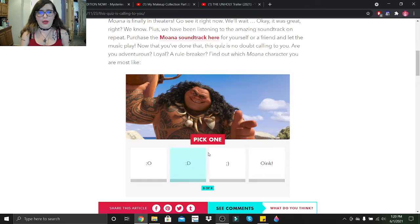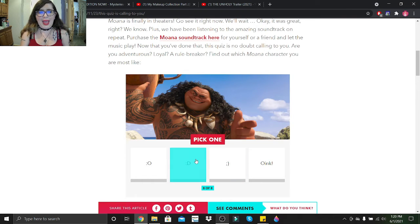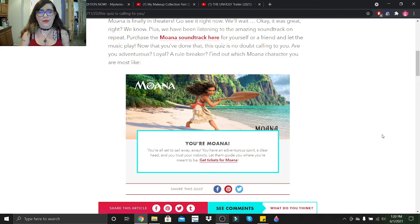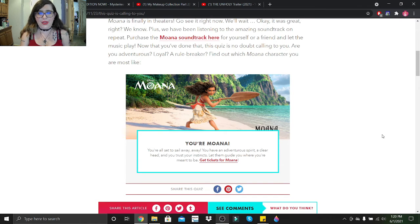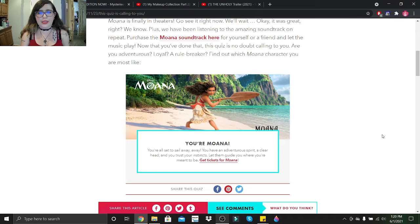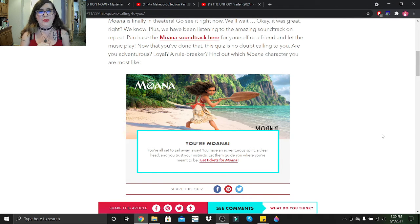Pick one. Ah, you're Moana! You're all set to sail away. You have an adventurous spirit, a clear head, and you trust your instincts. Let them guide you where you're meant to be. Sounds good to me! Let's move on to the next quiz.